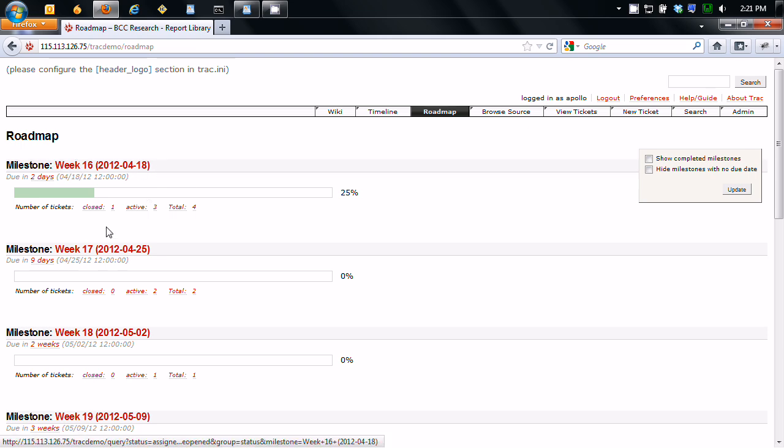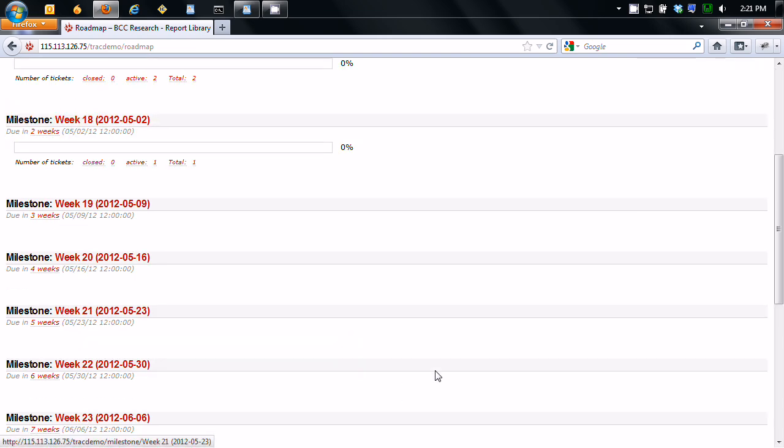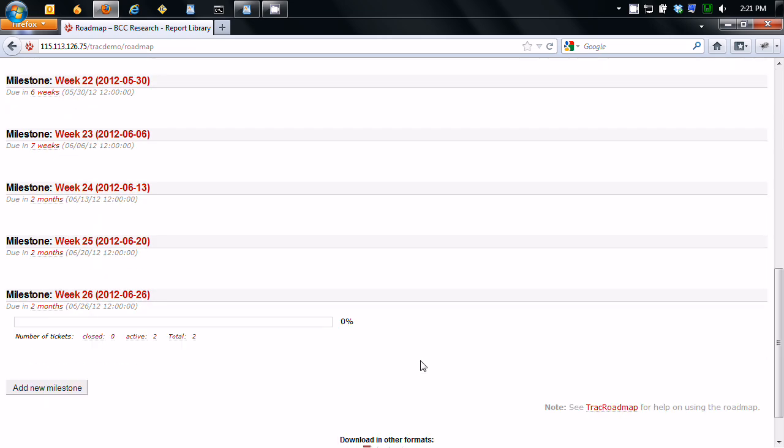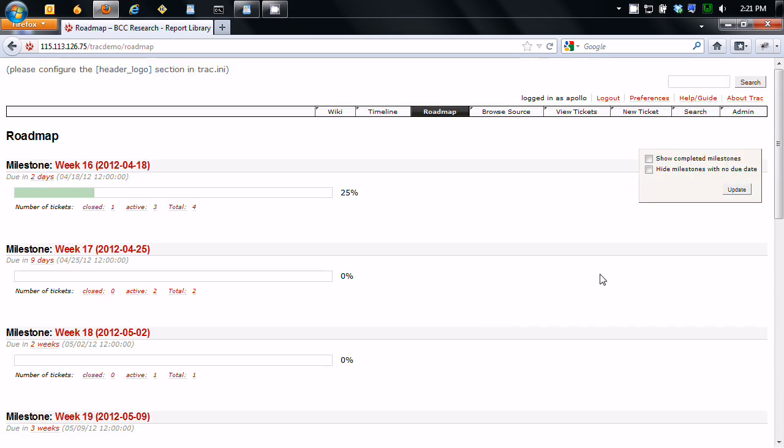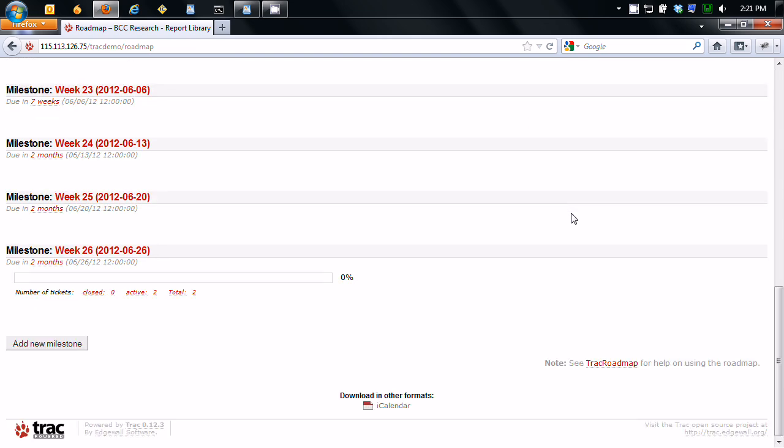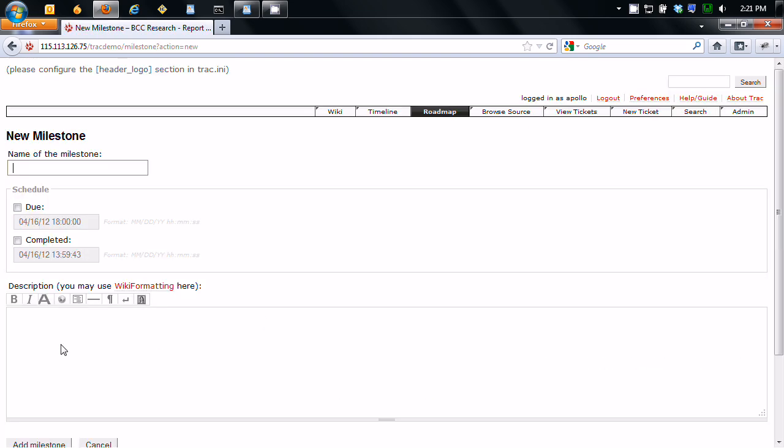So this is next week, the week after, the week after, the week after, et cetera. So what I'm going to do is create week 27. I'm going to go to add new milestone. We're going to go week 27.